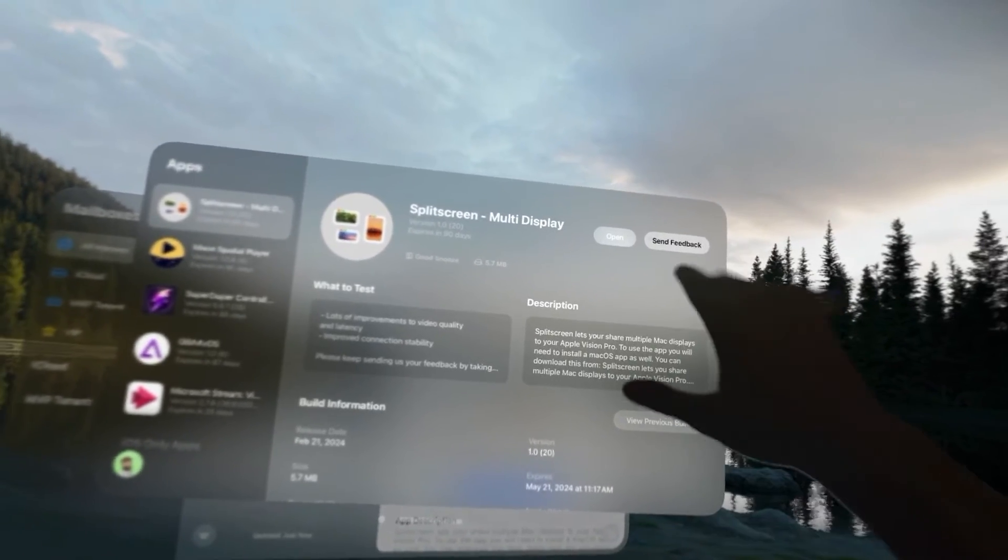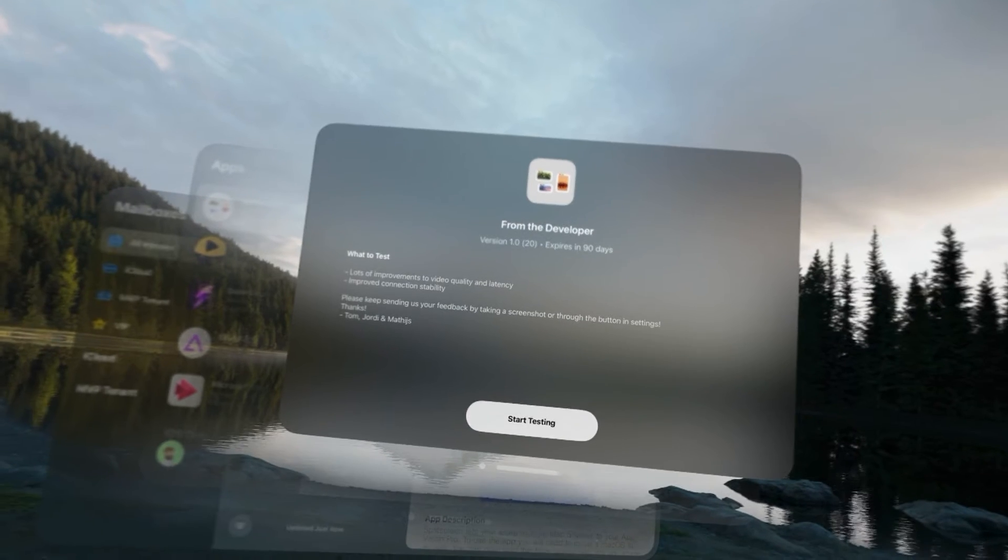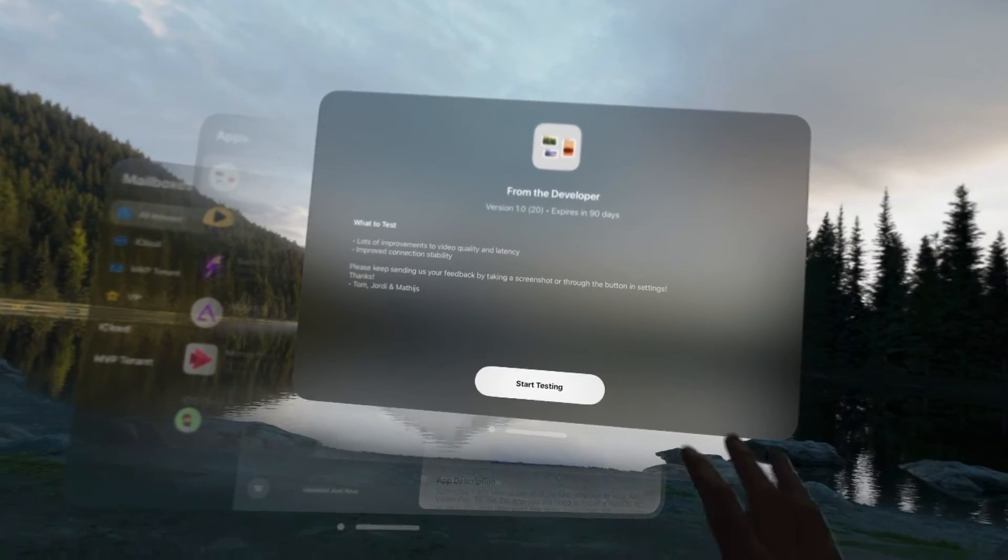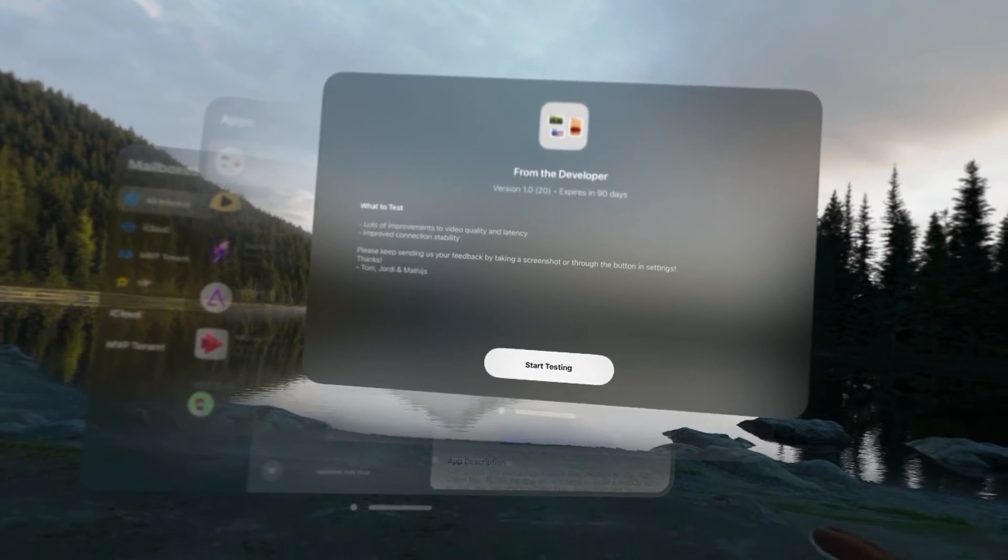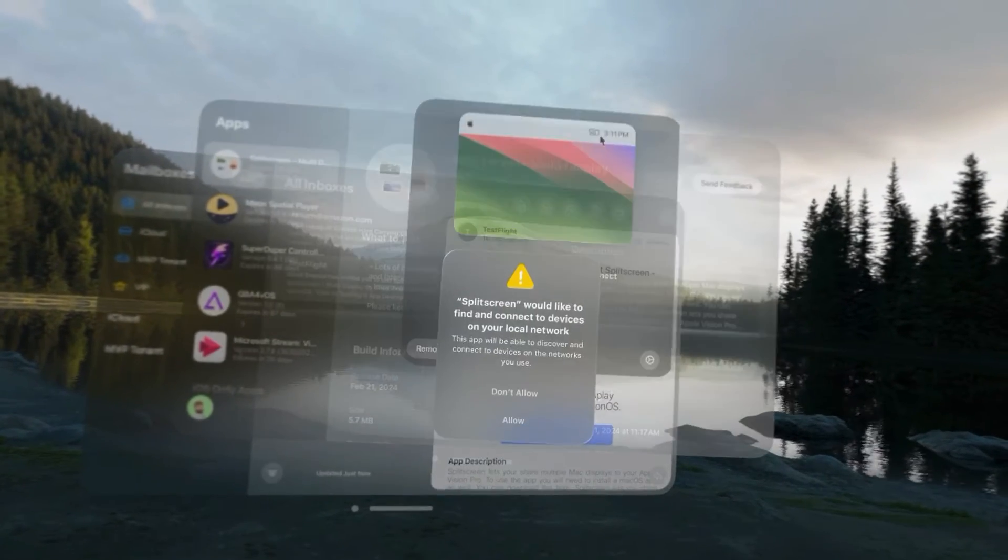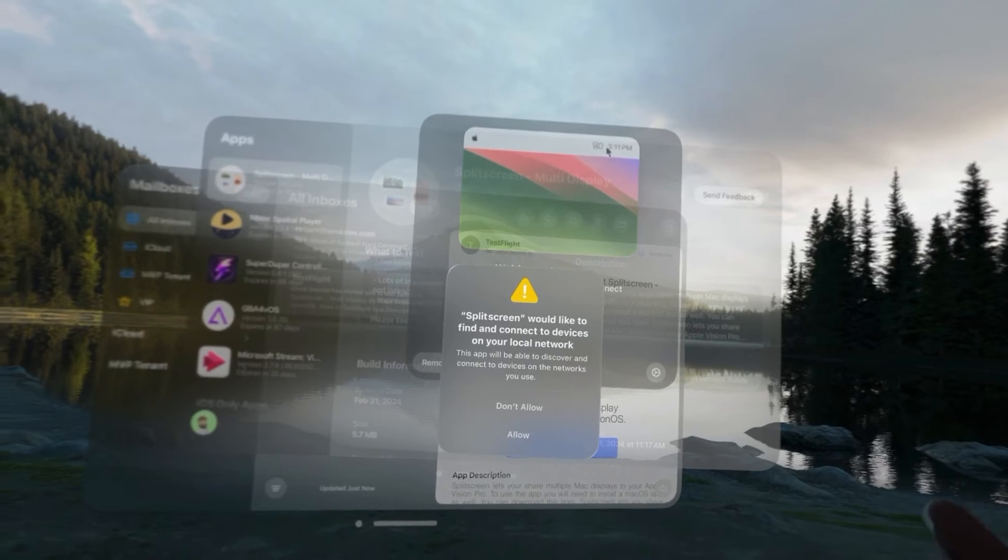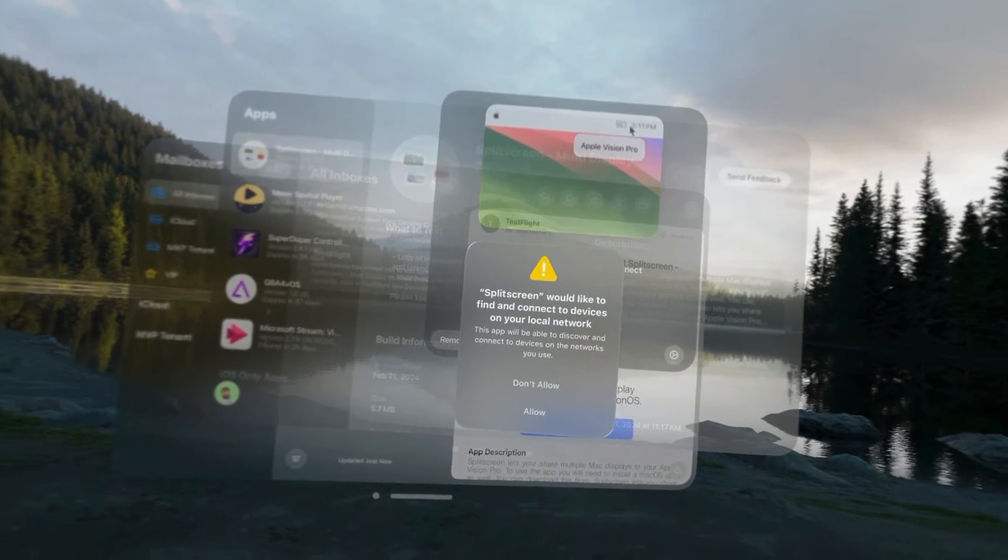Okay, once that's installed, we're going to go ahead and click open right here. We're going to validate and say that we want to start testing because this is from TestFlight.